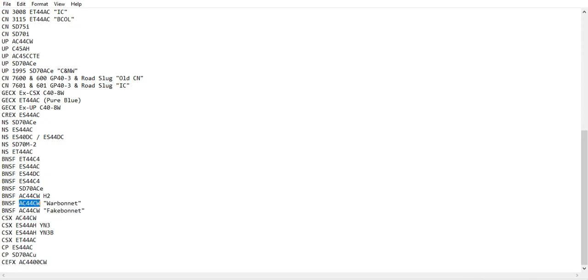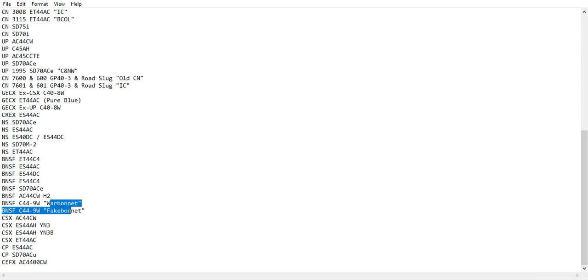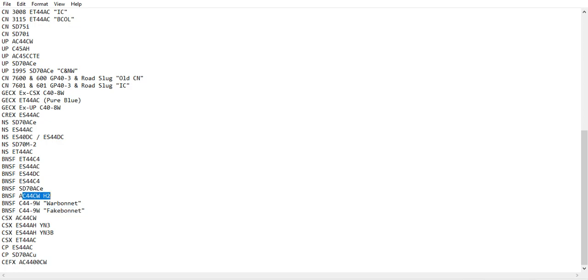Actually, these are C44-9W. I'm just gonna change that quickly. The C44-9W in war bonnet and fake bonnet scheme, war bonnet, which says Santa Fe, and fake bonnet, which says BNSF. And the AC44CWH-2.